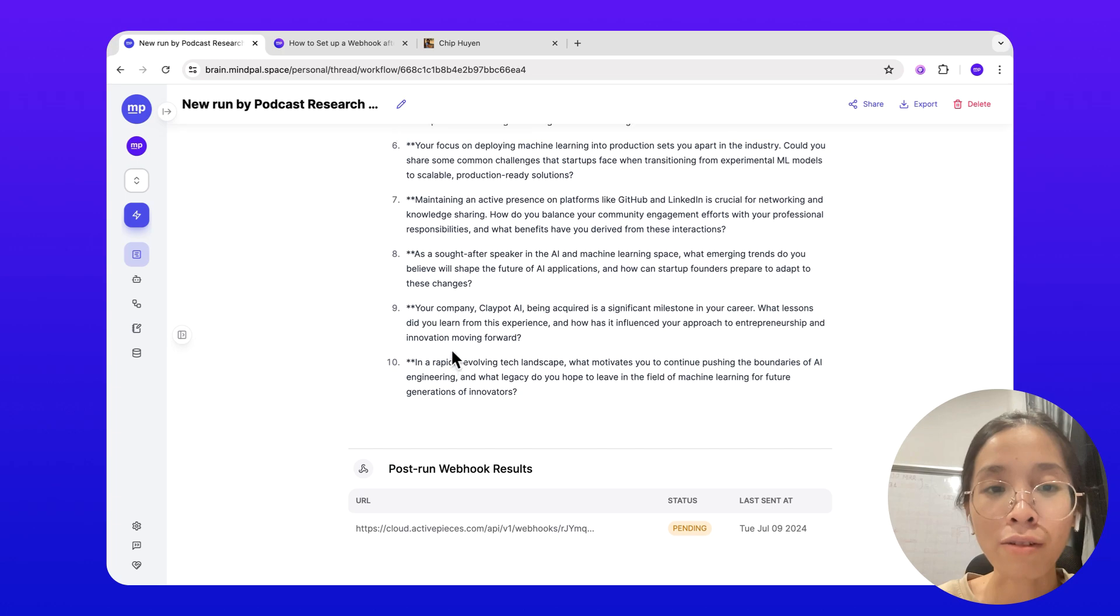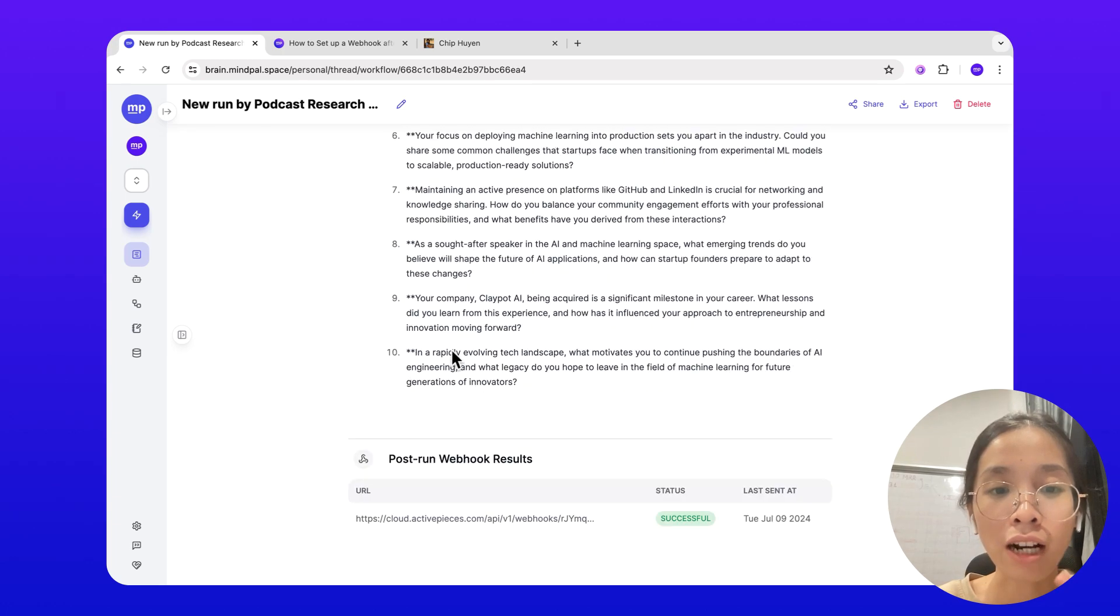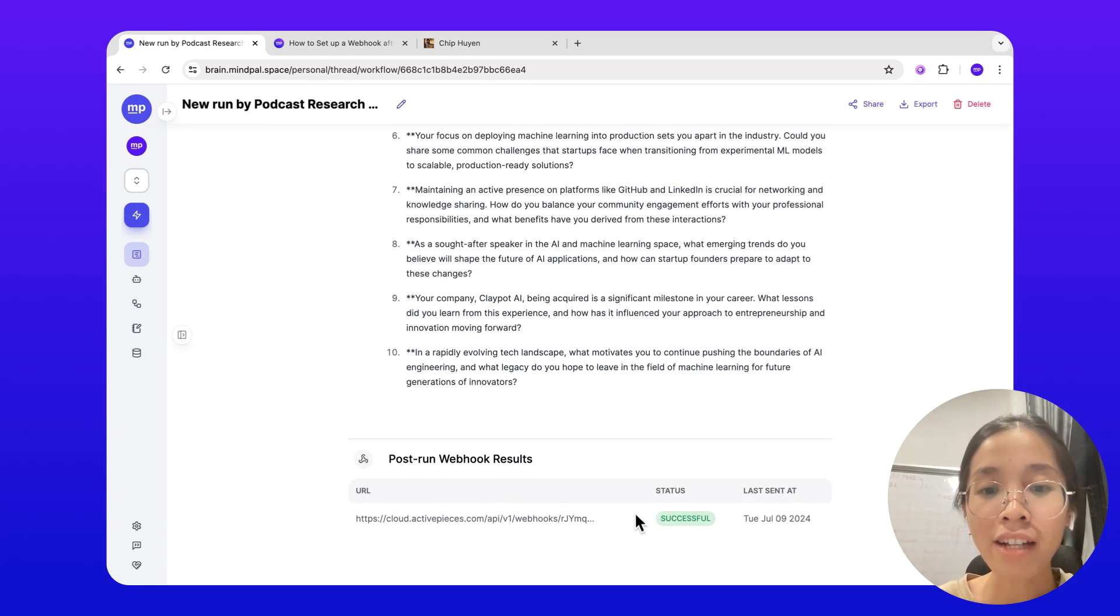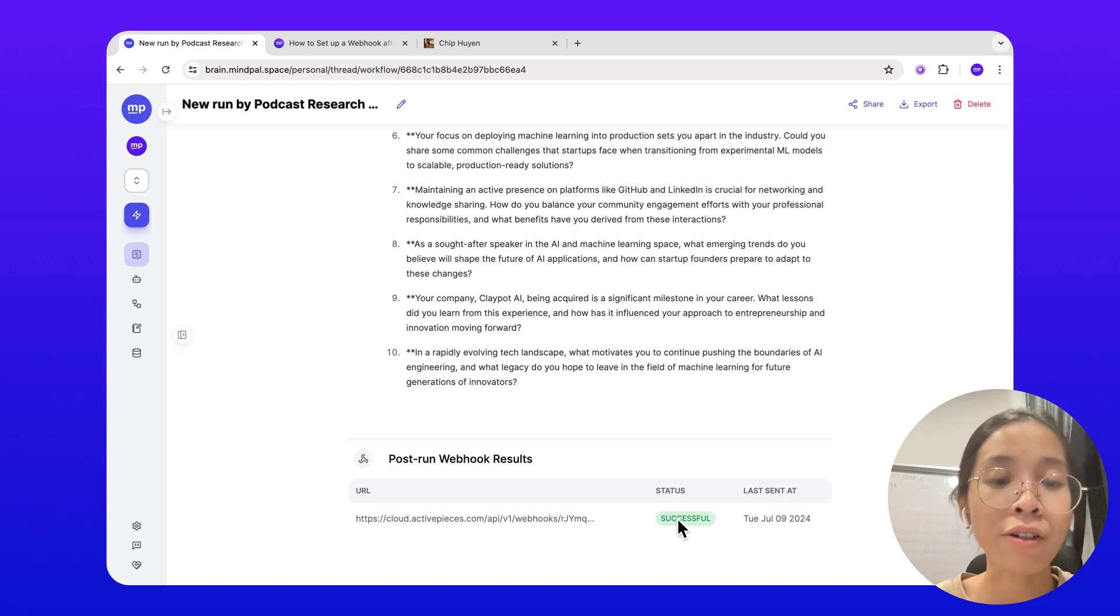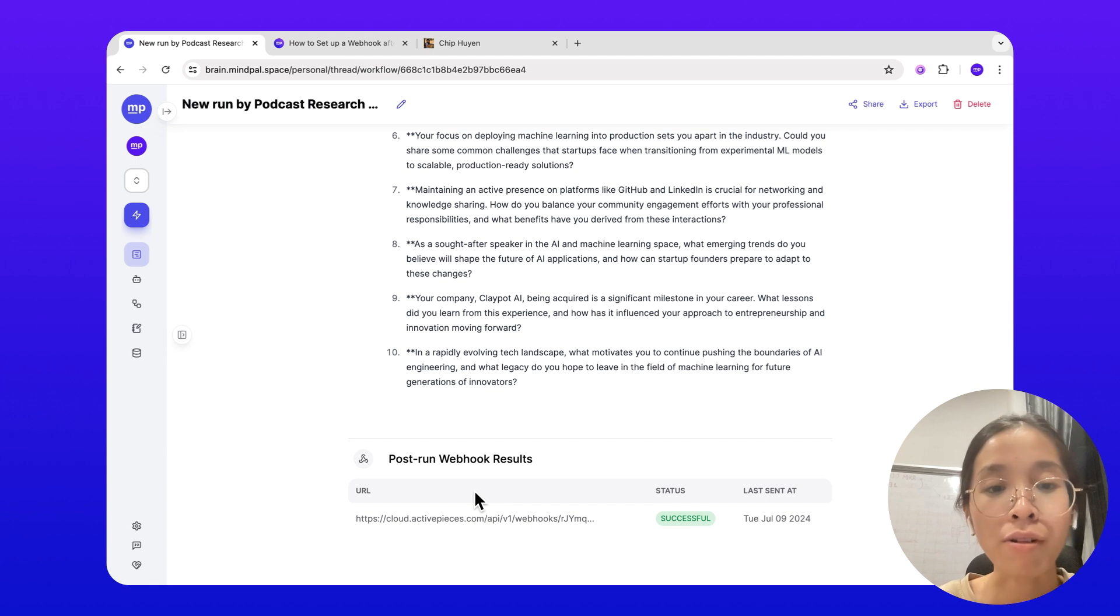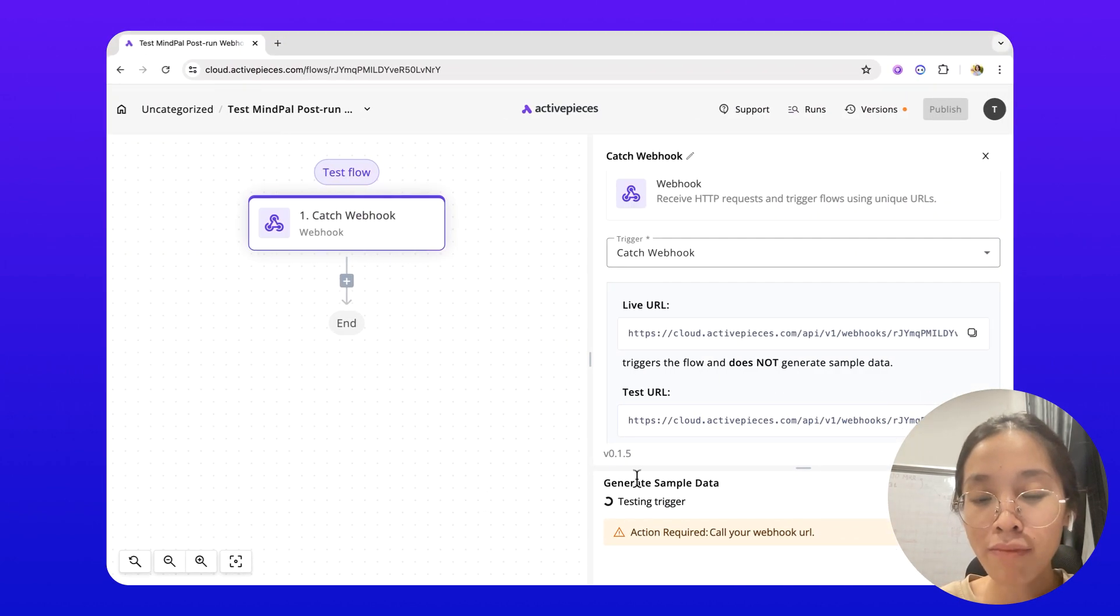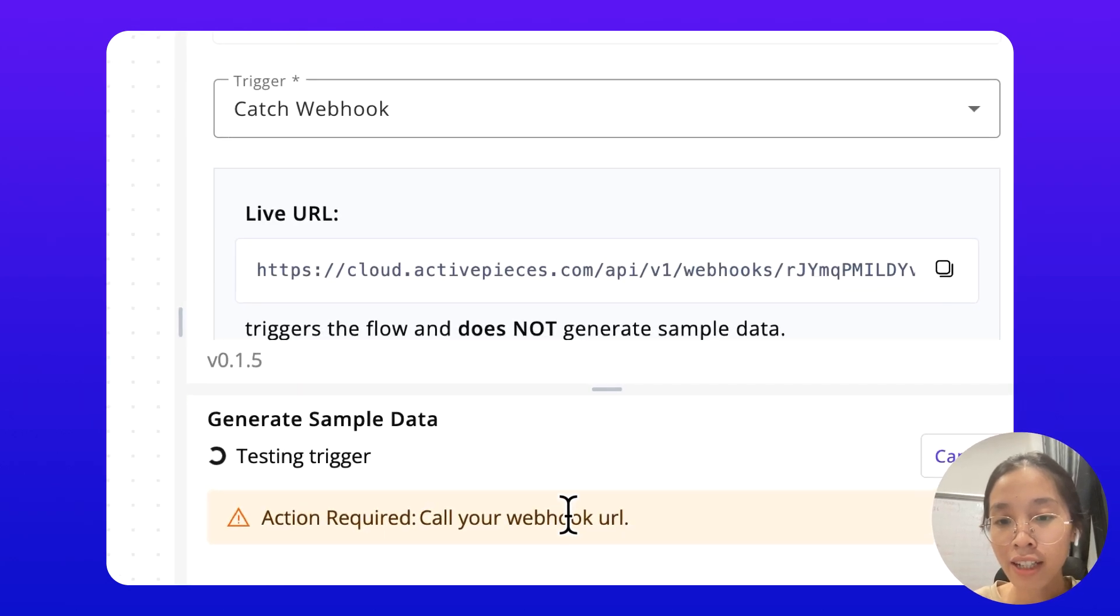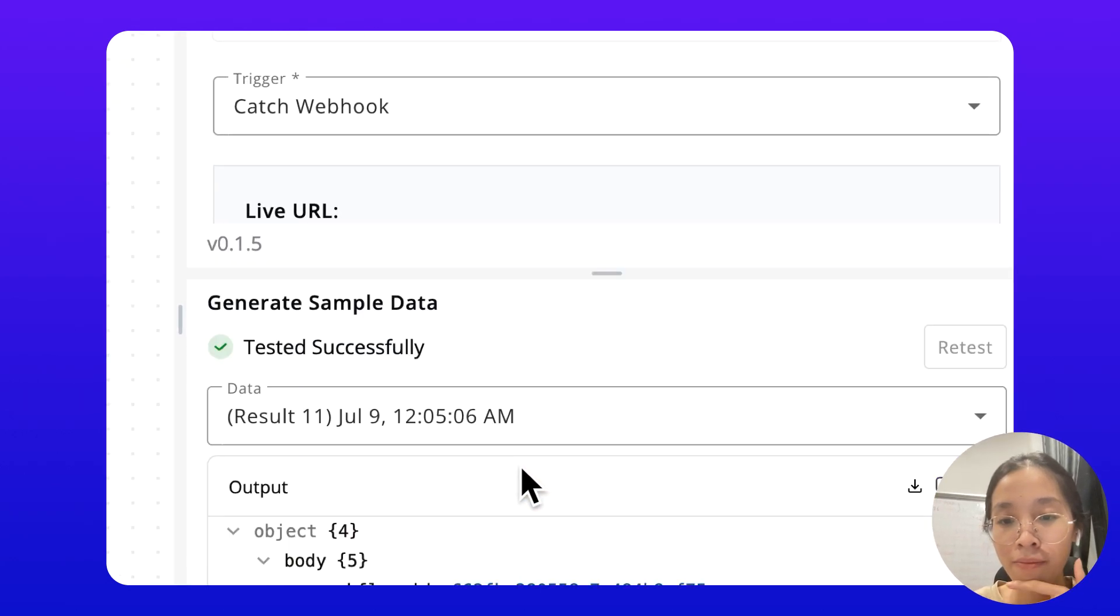Now that the result is completed, you can also see that the post-run webhook results has just been updated to successful, meaning MyPow has already sent a request to this webhook URL. Let's go back to ActivePieces to check this.